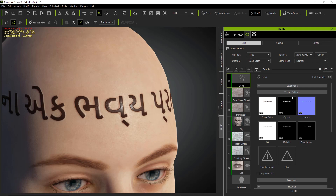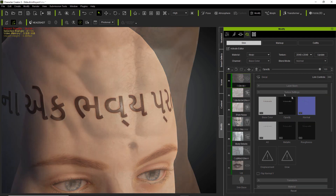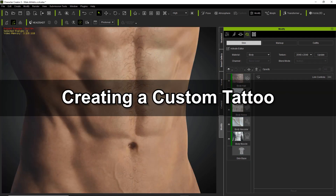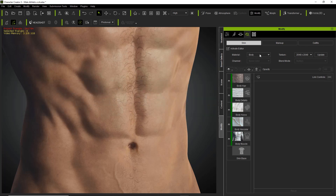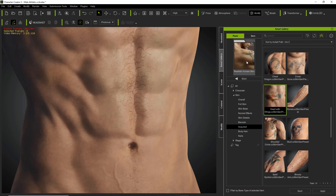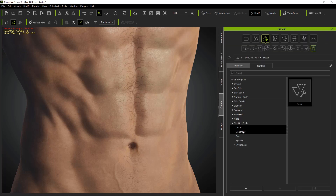I'm going to show you a couple of showcases on how you can apply that and make it look really cool. The first example is going to be a really cool looking tattoo. We're going to apply a tattoo to our character's body. The tattoo I'm going to be applying you can actually find in the Realistic Human Skin Pack — under the smart gallery under realistic human skin you'll find acquired, and you'll find this heart with wings. You can simply click and drag and apply that to your character.